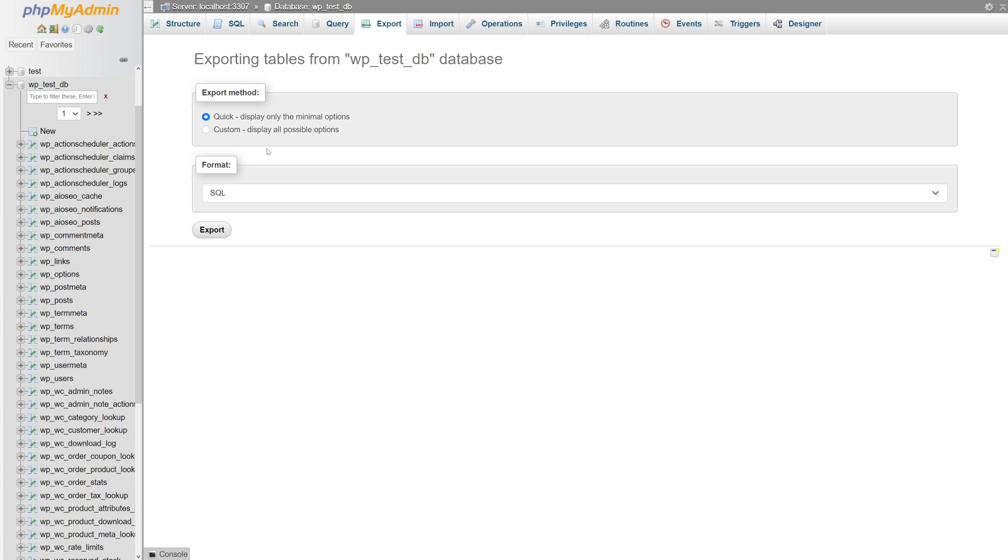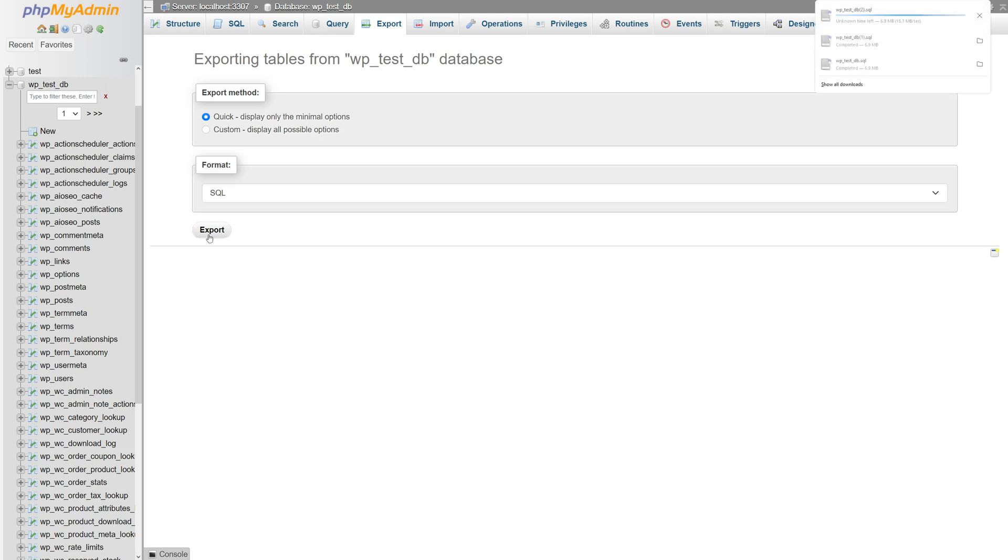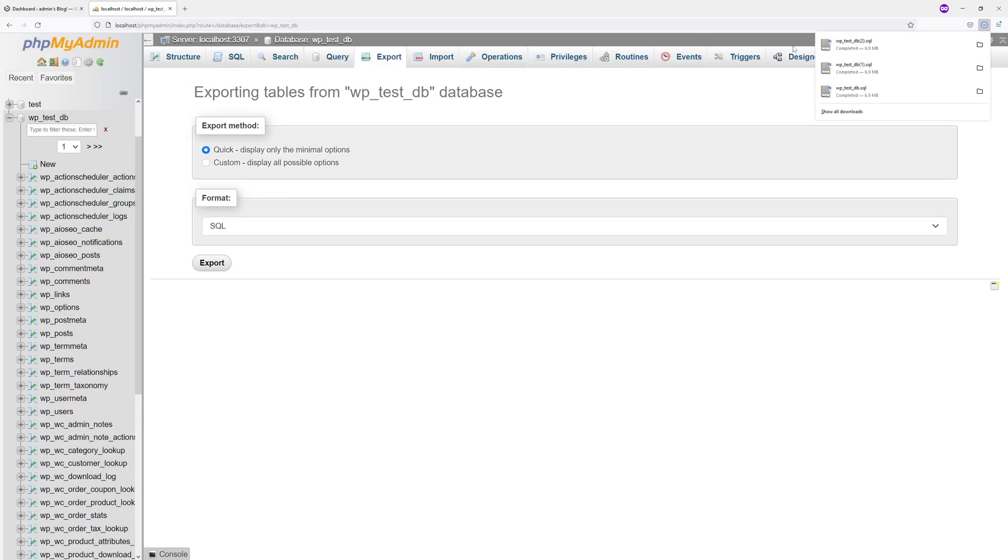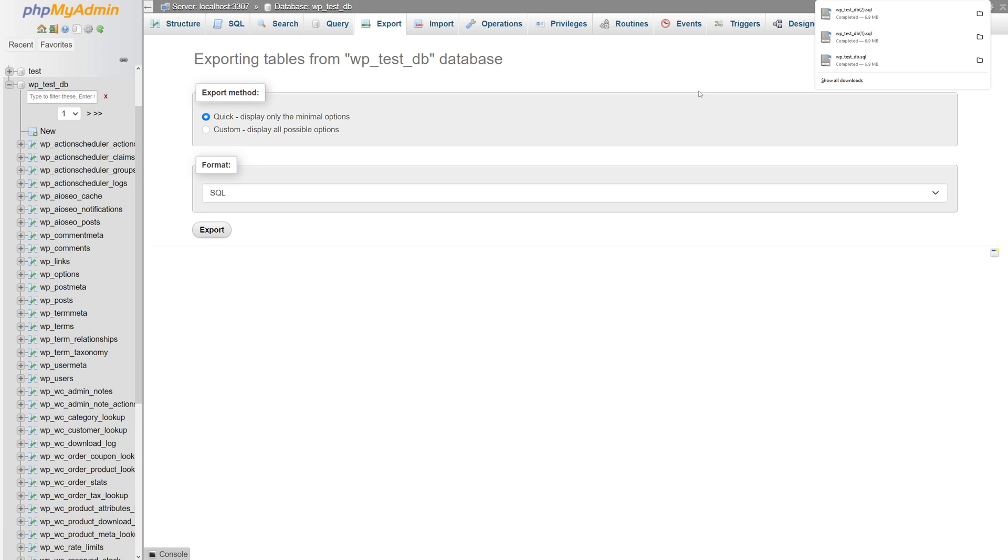Want to download the whole database, just select the quick method and for the format select SQL, and then click export. Depending on how large the database is, it could take a few minutes to download, but in my case it should be completed in a moment. In fact, it already has been downloaded on my local computer.